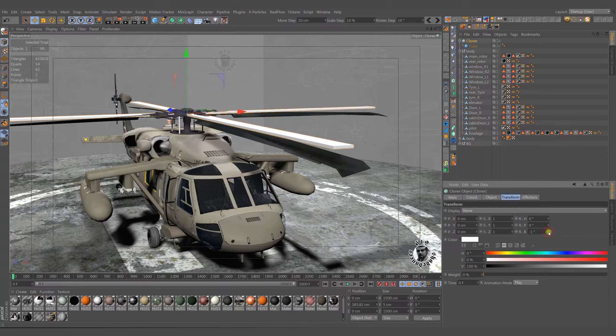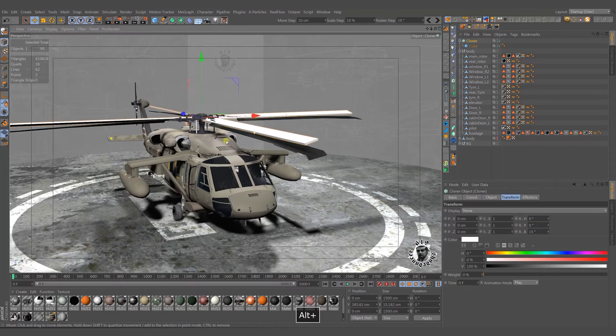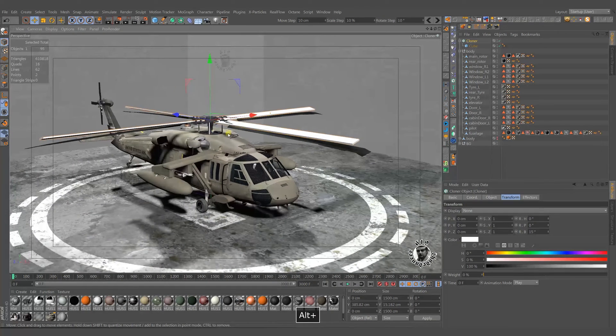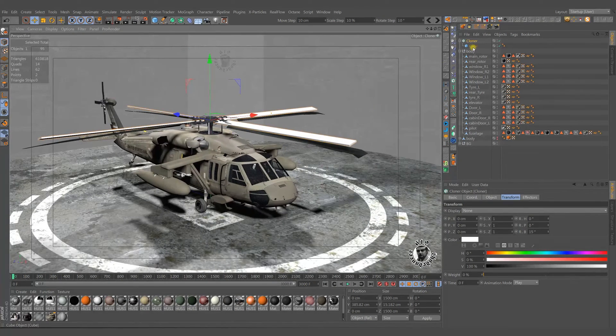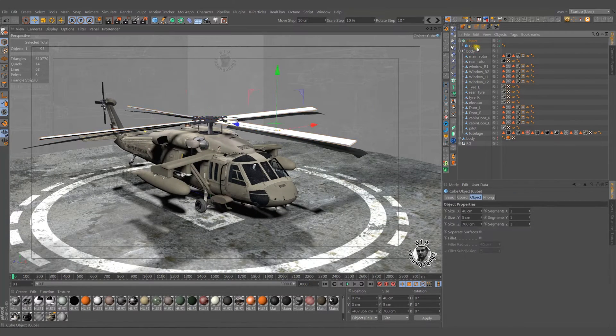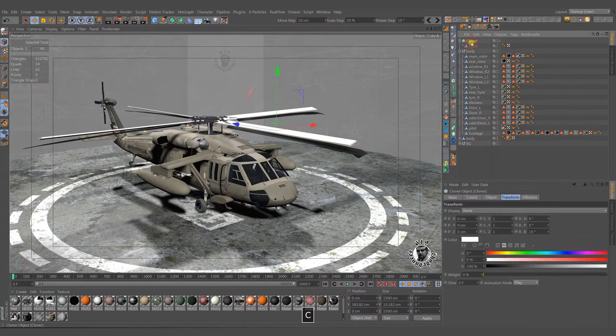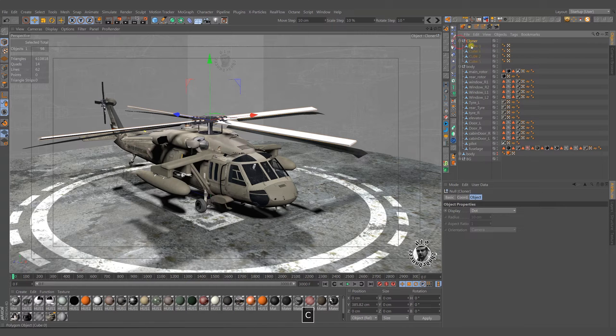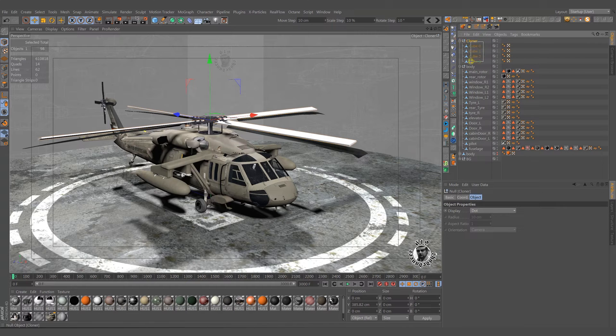Now we must bend the props a little bit for catching aerodynamics. Make these cube and cloner editable and connect them together as a single object.